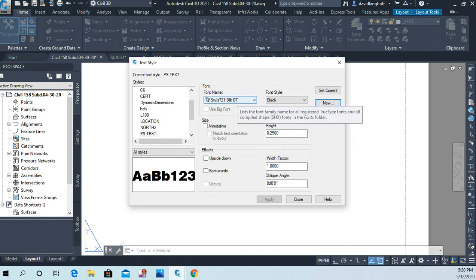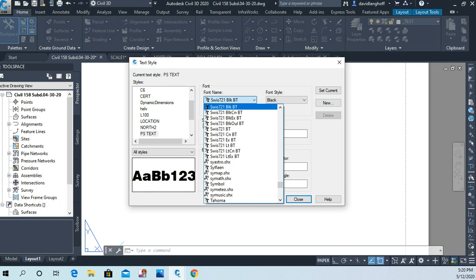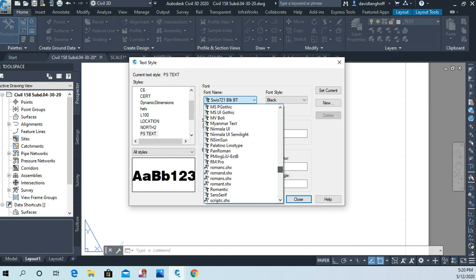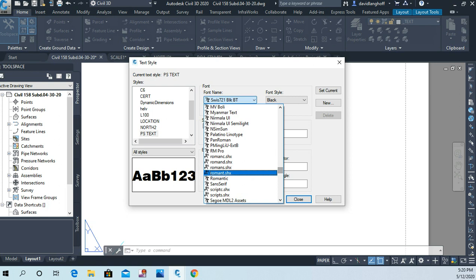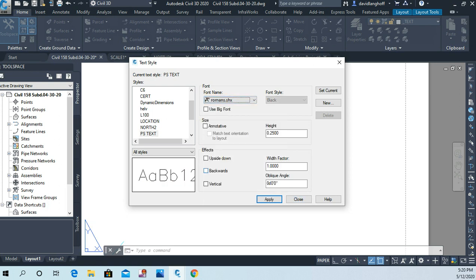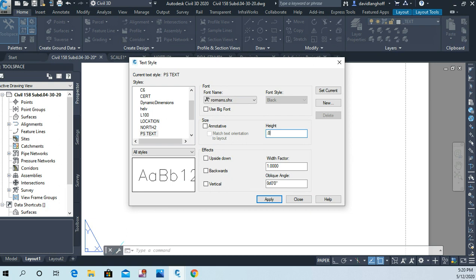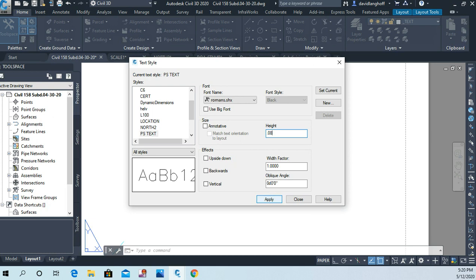Now this I want to be real simple text, so I'm going to choose a style called Roman S. Here it is, very simple Roman S. Of course you can see here what it looks like, it's real simple. And here I'm going to give it a height of point zero eight. I'm not going to change the width factor or the oblique angle. I'll just say apply, set current, and close.